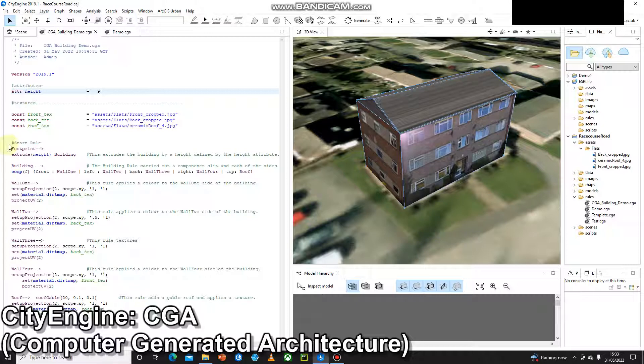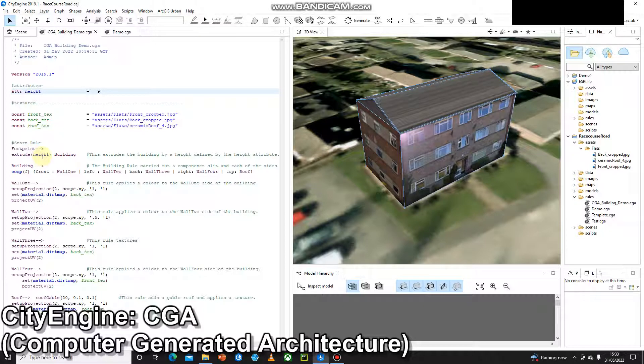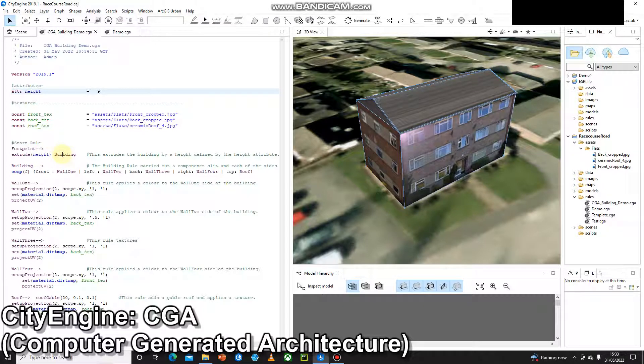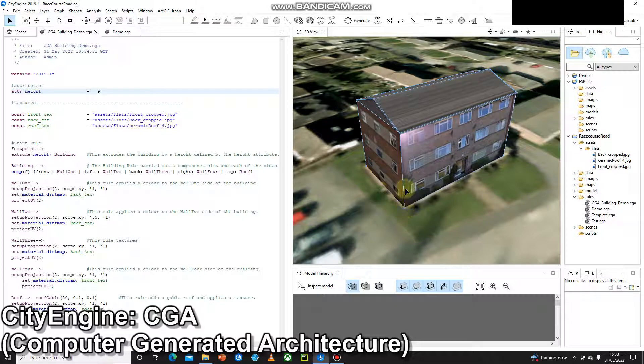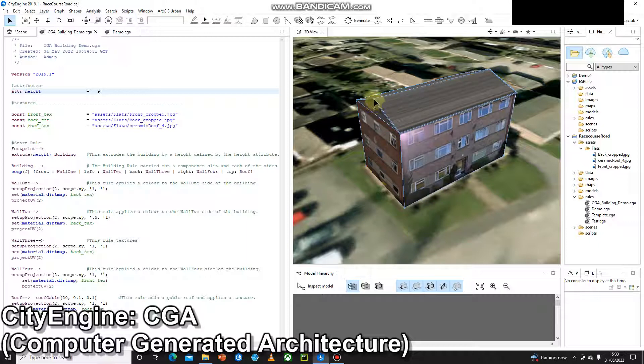Okay, then I come to my start rule where we have footprint and we have extrude by height, which I've already mentioned is 9 meters, and call that building. It's just worth noting that our 9 meters takes us from the ground up to the top of this line here. So this is the top, this is 9 meters, and then this roof sits on top of that. So 9 meters is not this part here, it's this part here.